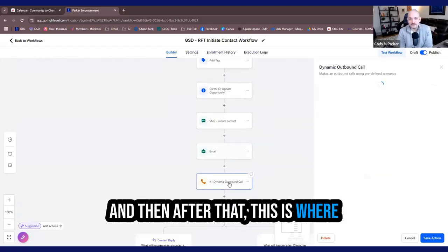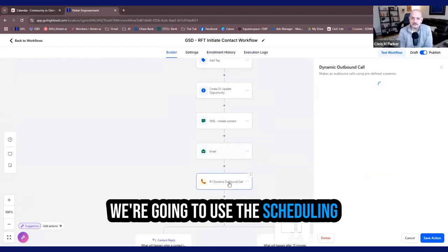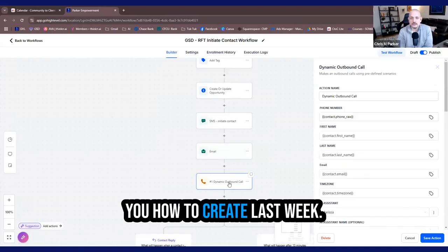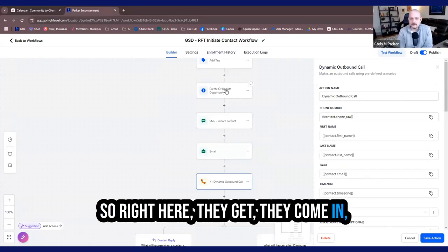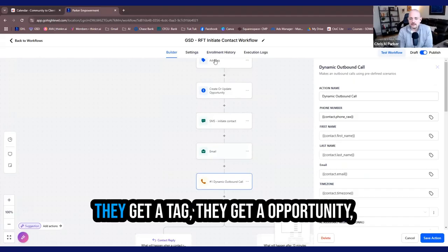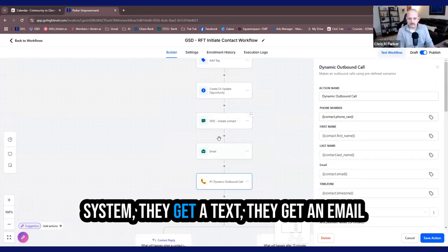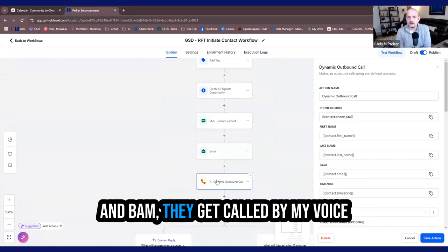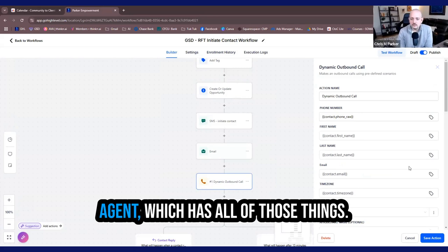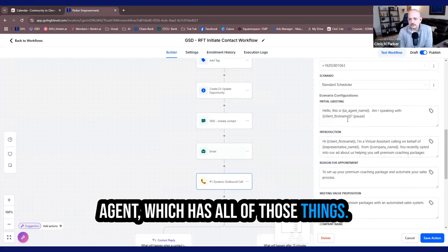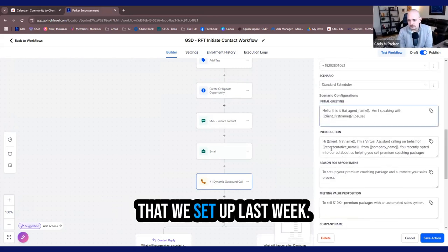And then after that, this is where we're going to use the scheduling voice AI agent that I showed you how to create last week. So right here, they come in, they get a tag, they get an opportunity. They get classified as a new lead in my system. They get a text, they get an email and bam, they get called by my voice AI agent, which has all of those things that we set up last week.